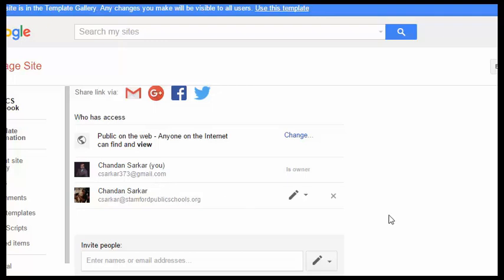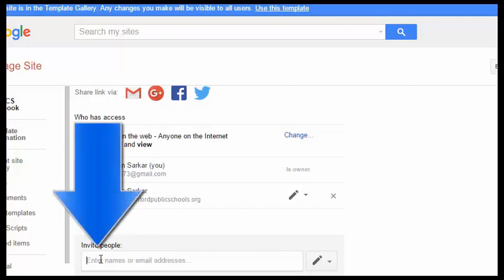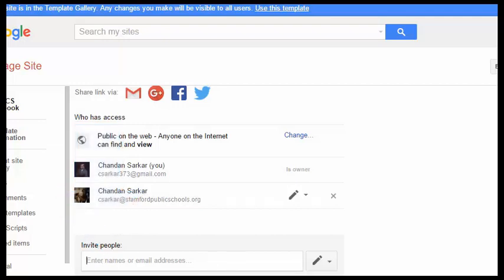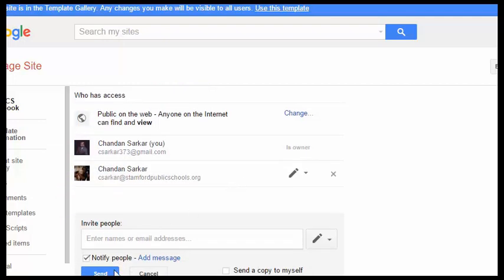What you need to do is you need to add your instructor's emails to this list of people who can edit the notebook. You do that simply by putting your instructor's email addresses here and then hitting the send button down here.